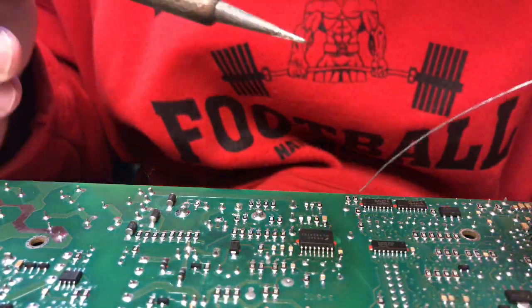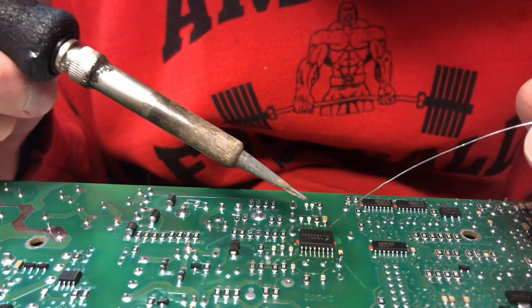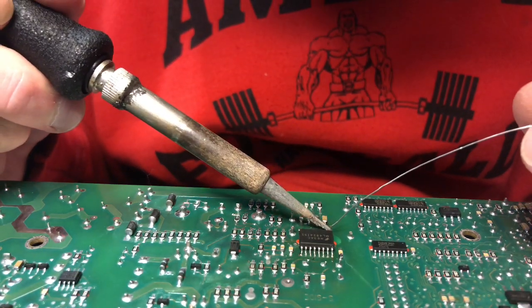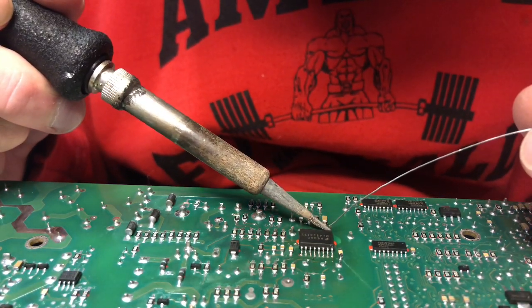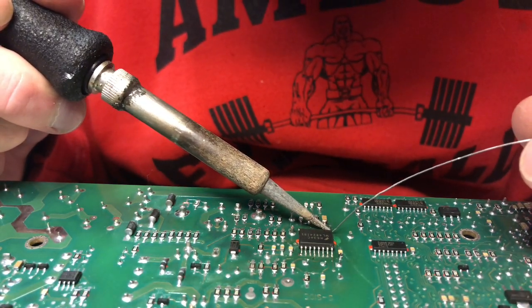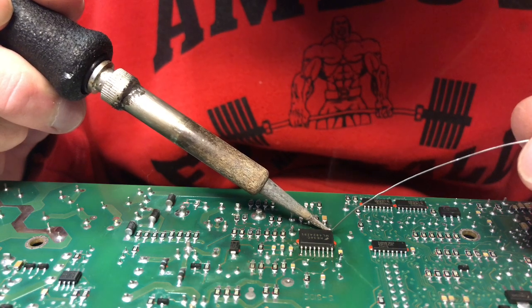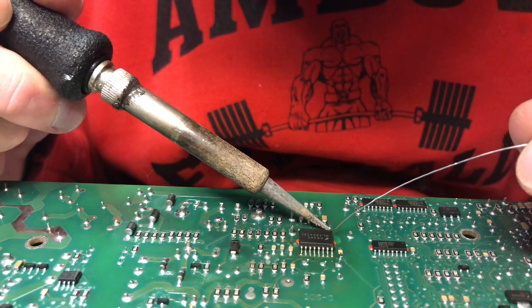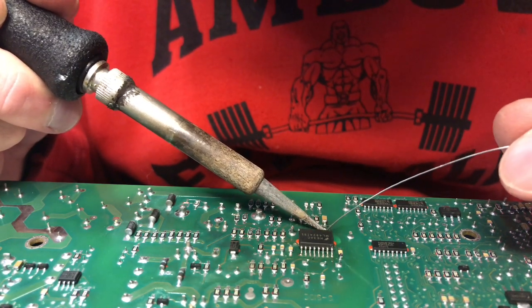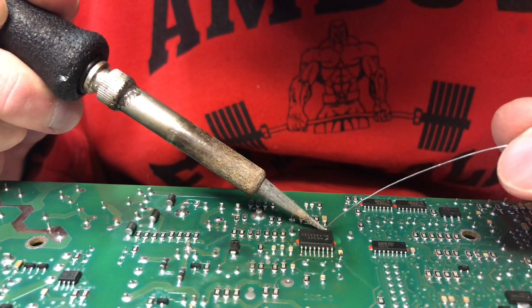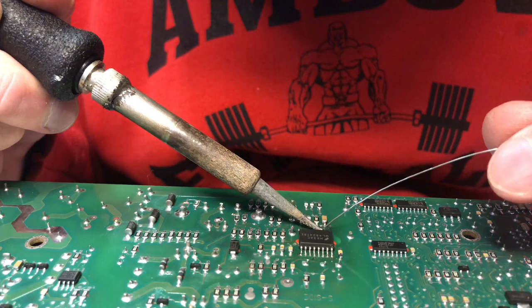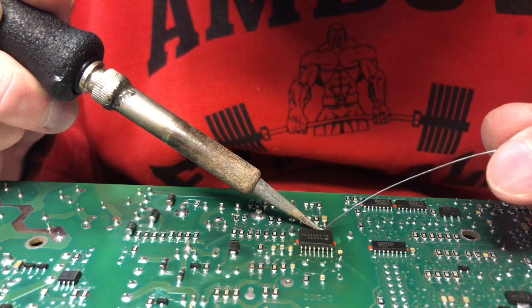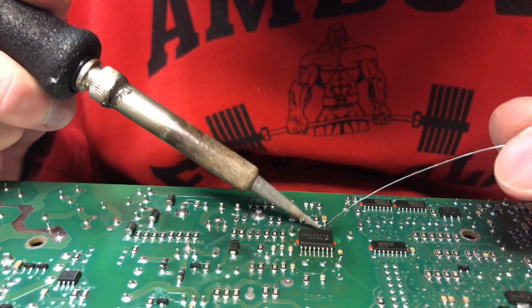So now I'm going back over each pin with a little bit of solder that way I know they will have good continuity.